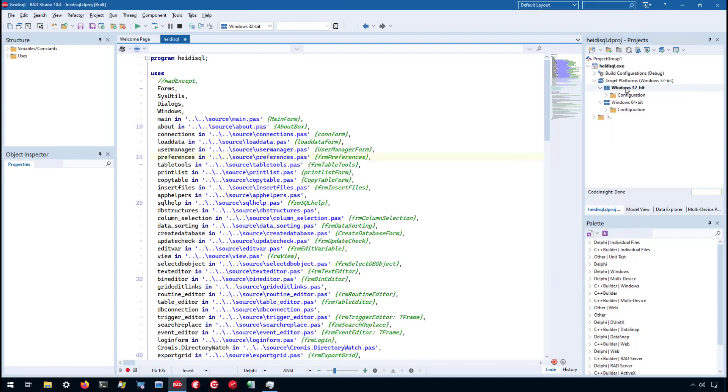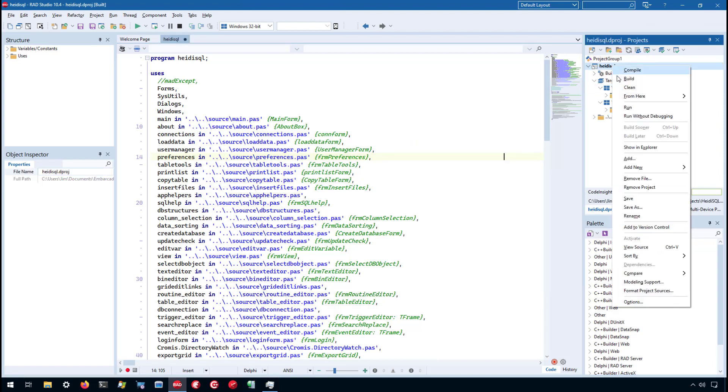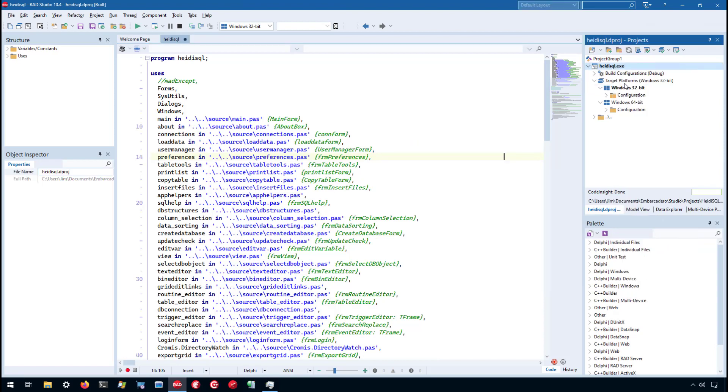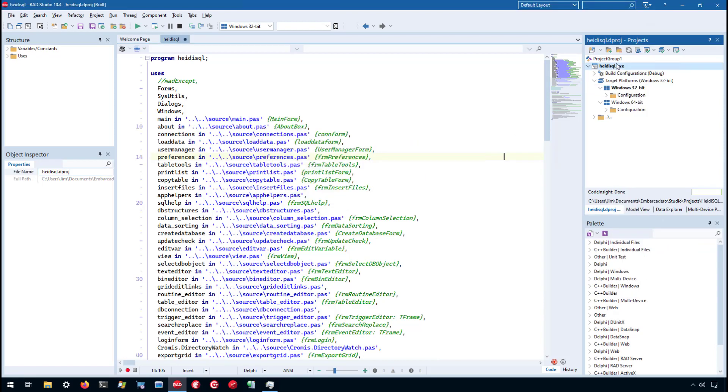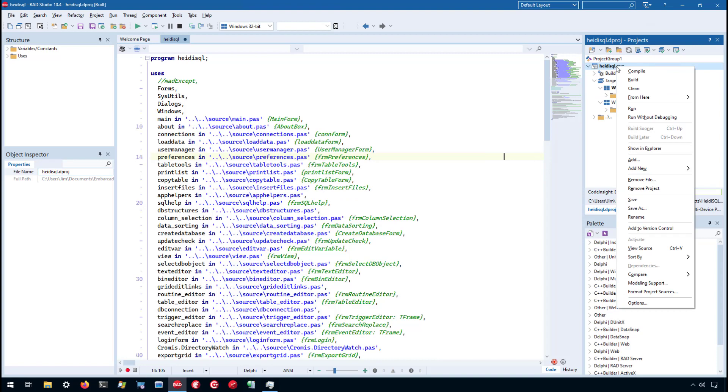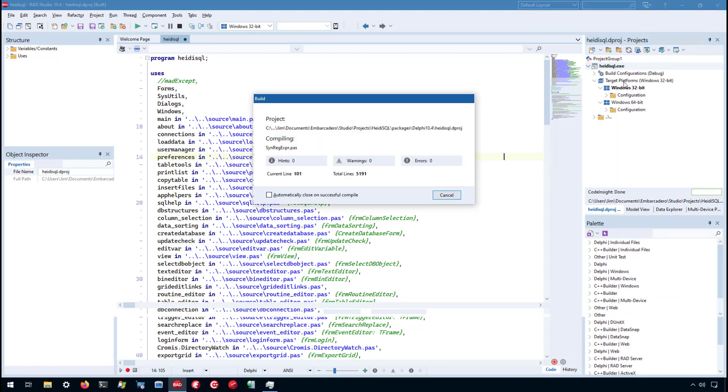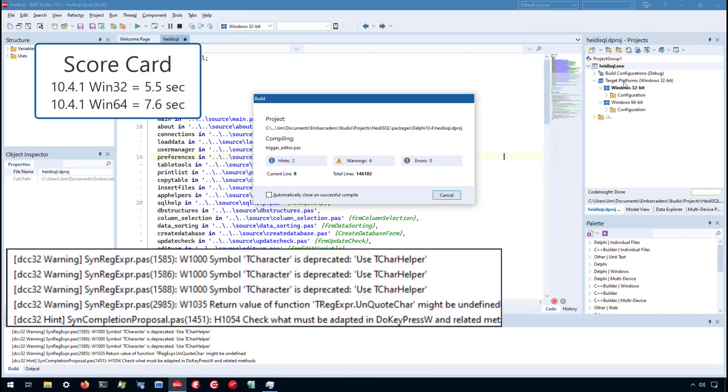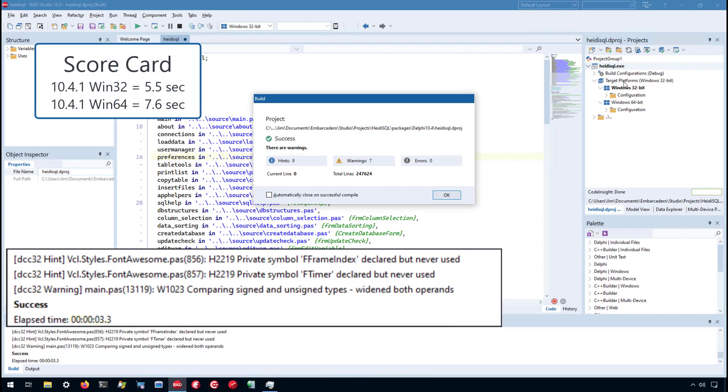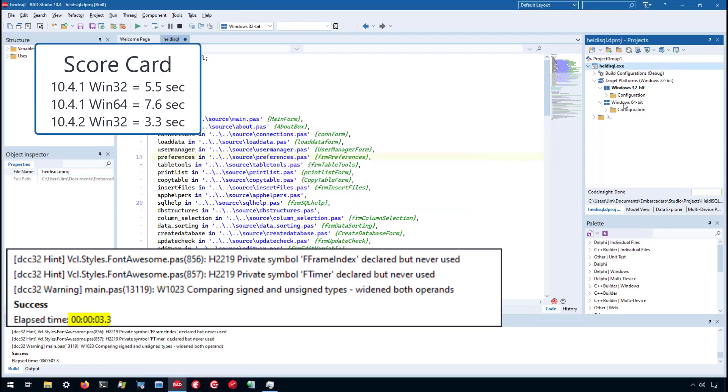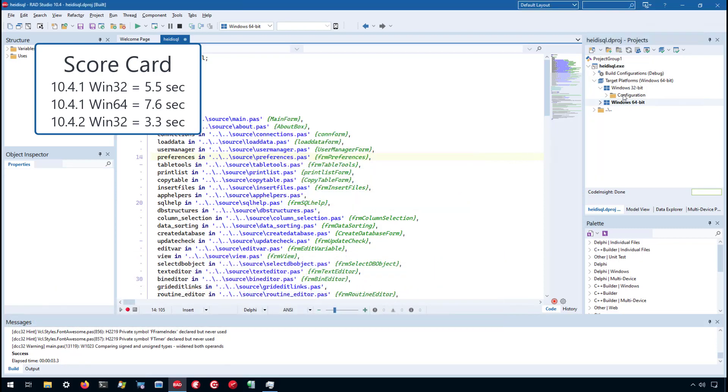We'll start with Win32. This is the same code - I've pre-built, commented out mat accept, and pre-built the resources. Win32 we got 3.3 seconds, and Win64...